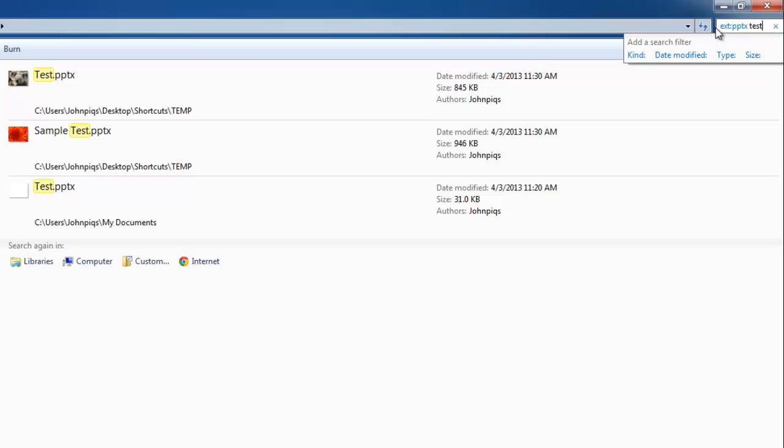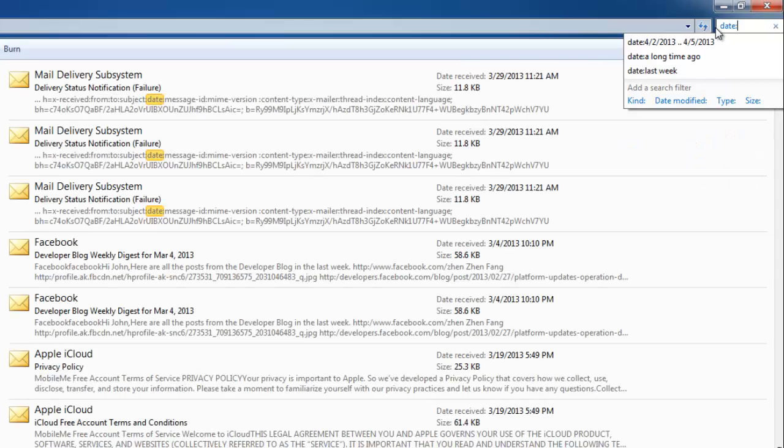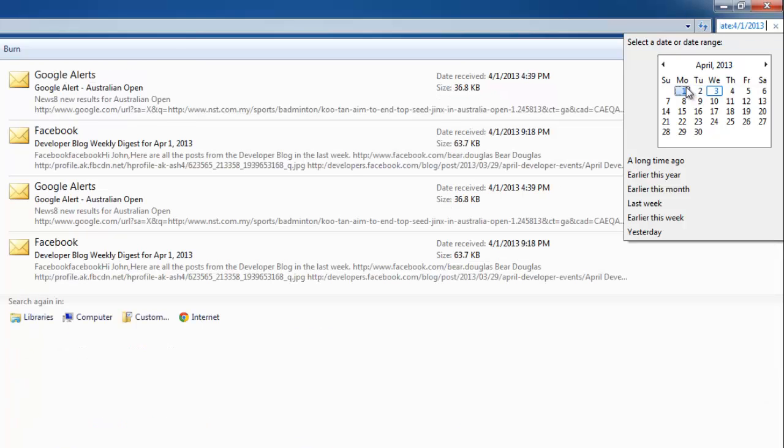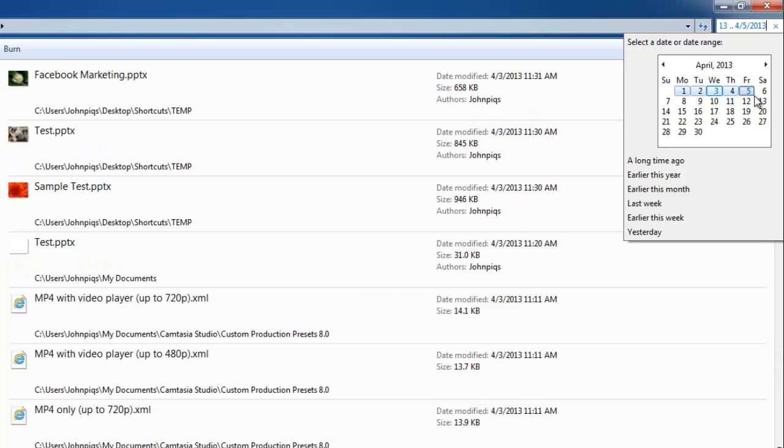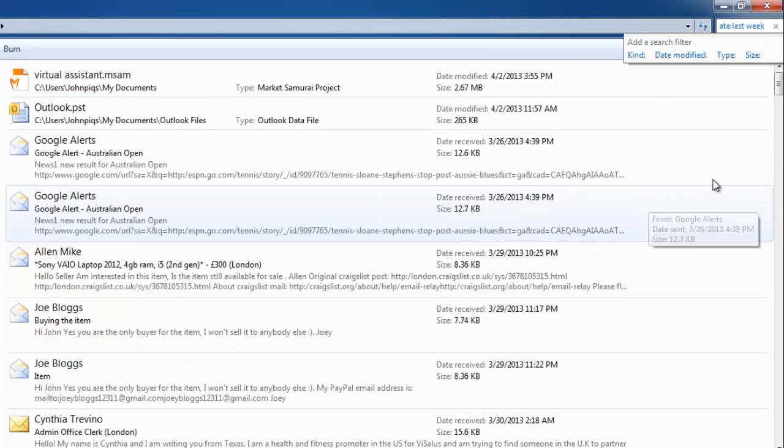To search for files that have been used in a certain time frame, type into the search box DATE colon. A menu will open, allowing you to select various options. You can either select a specific day in the calendar, or click and drag to select a range. There are also several preset options to choose from. Here we will search for files that were edited last week, and as you can see,